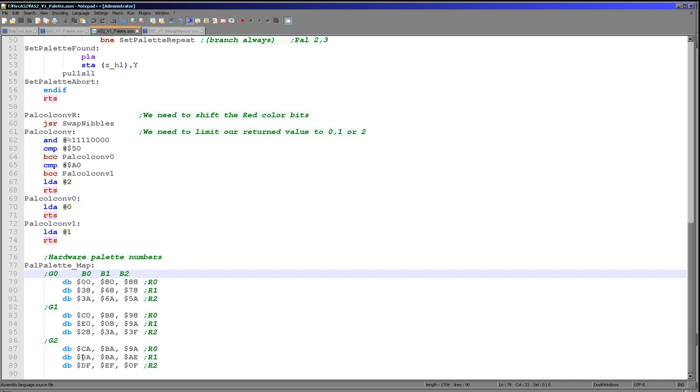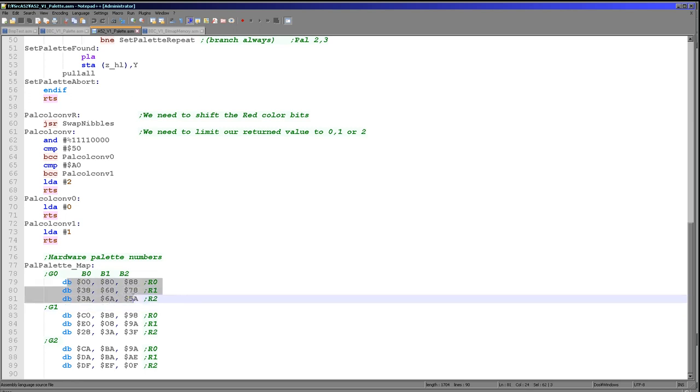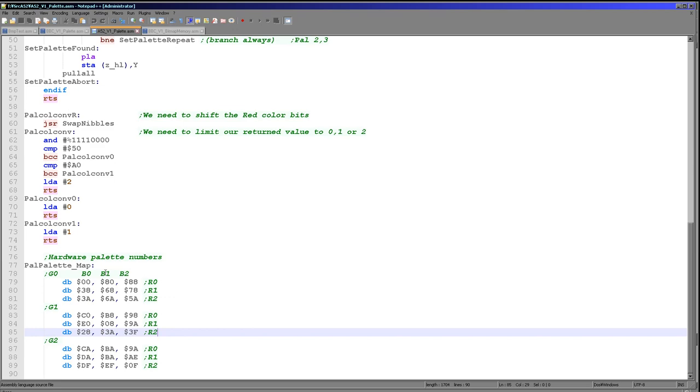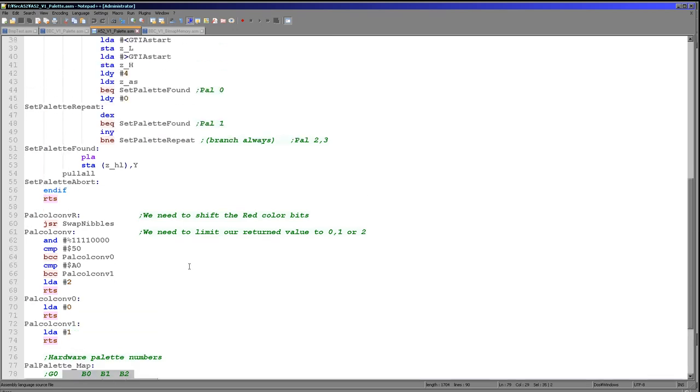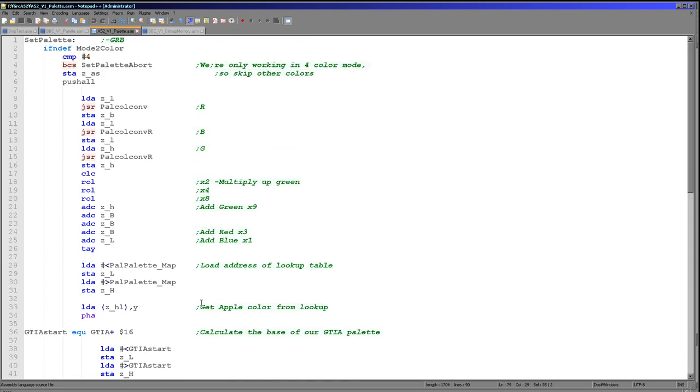And then we're going to need to multiply the red by three because there's three entries in each line and we need to move down a line for red. And then we're going to need to multiply green by nine because there's nine entries in each of these tables. We're going to need to move down a table as the green entries go up and then finally we just need to add the blue. That's how we're going to look up our entries in the lookup table.